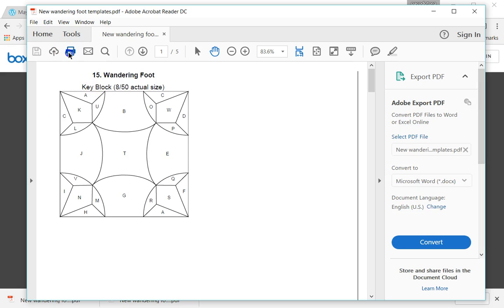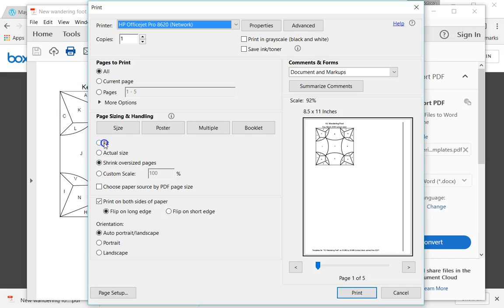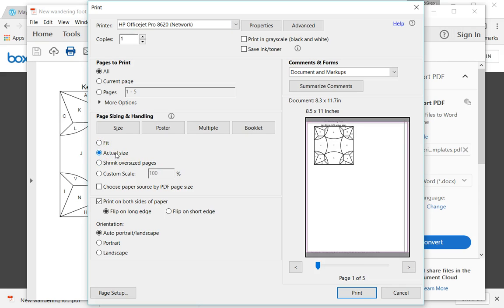I'll click on the printer icon, I'm going to go to file and print, and I want to make sure that the same thing, I don't want it to shrink the oversized pages or to fit it to make it smaller. I want to click on actual size.